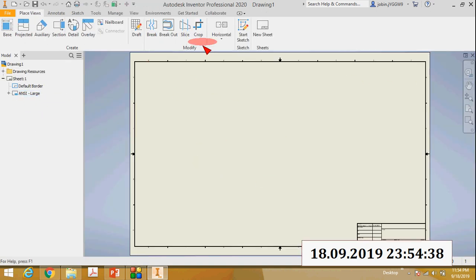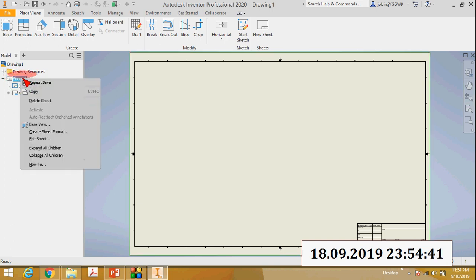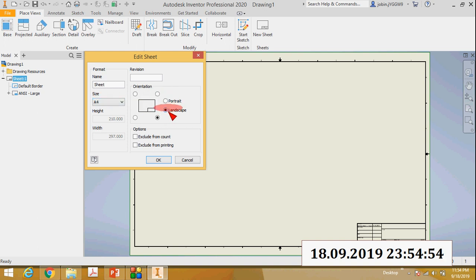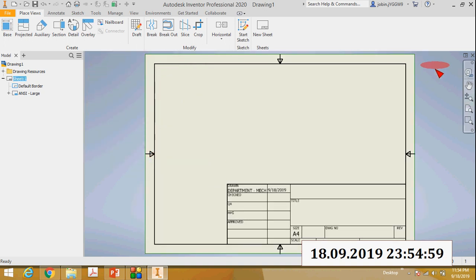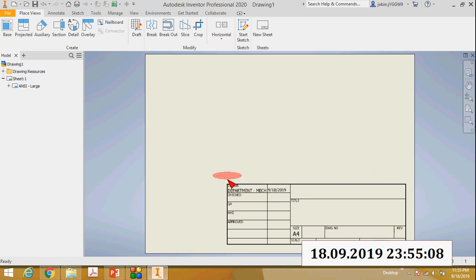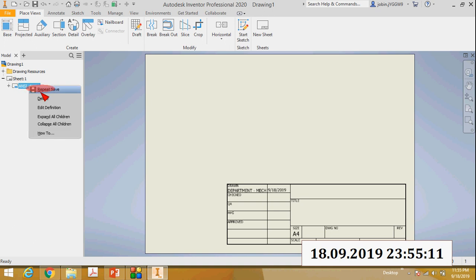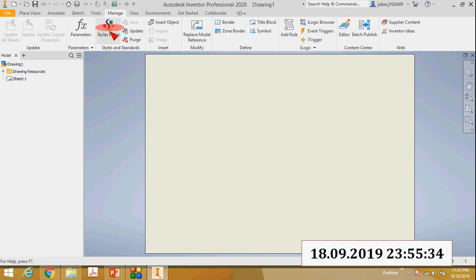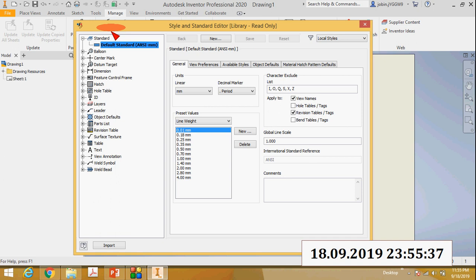You can see this is the drawing sheet. Right-click here, go to Edit Sheet. You can see the orientation - there are two orientations: portrait and landscape. The size is A4. Go to Manage, then Styles Editor, then go to View Preferences. You can see the projection type - third angle projection is already selected, but our projection is first angle projection.